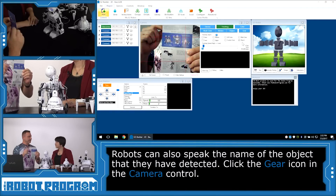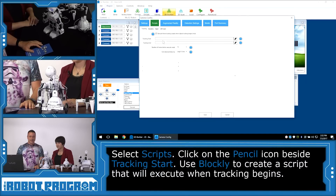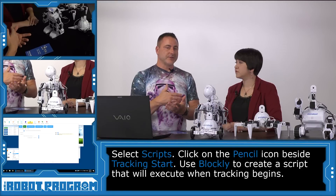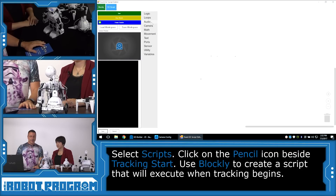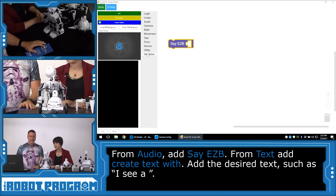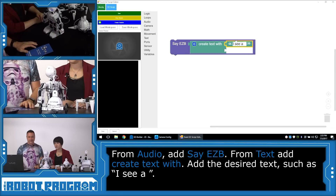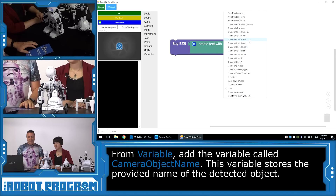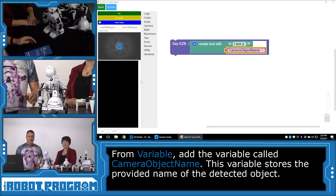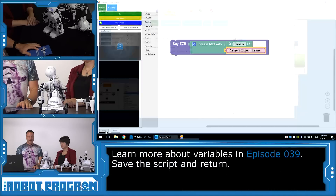Now we want the robot to speak and say what it sees. We'll click on the gear button for the camera control and choose Scripts. This is the Tracking Start script — it will execute every time the robot starts tracking an object. We're going to push the pencil button and use Blockly for this code. We'll choose Audio > Say EZB. We want to append two pieces of text together — the variable and a bit of text — so we'll write 'I see a' with a space at the end, then go to Variables and choose the variable Camera Object Name. That is the default variable that stores the name of the object we trained. We'll push Save.